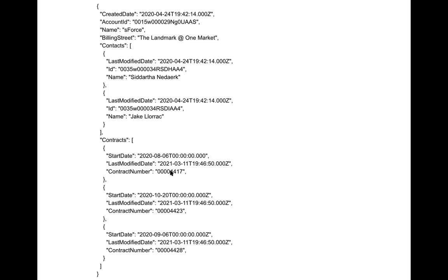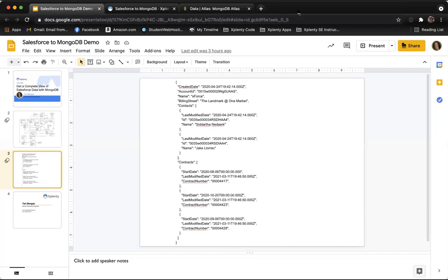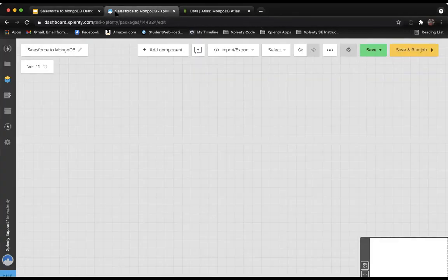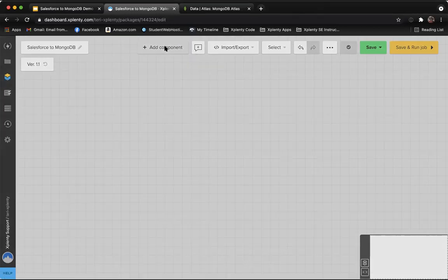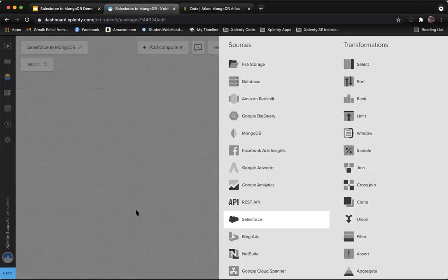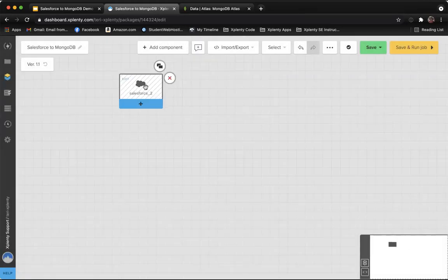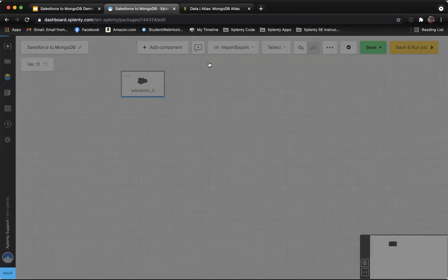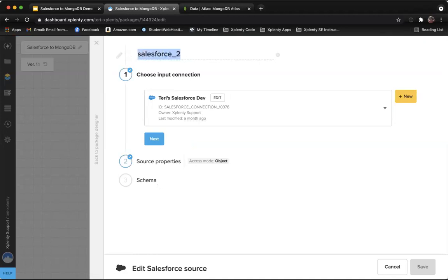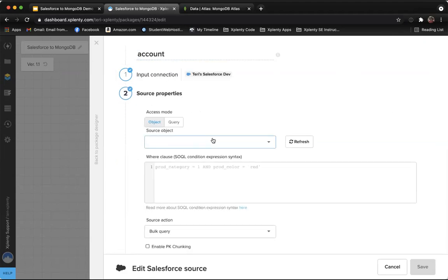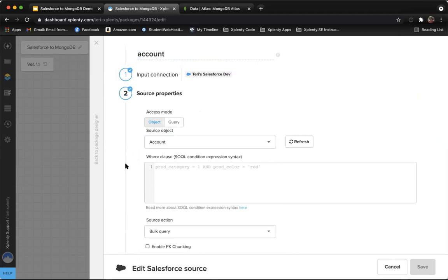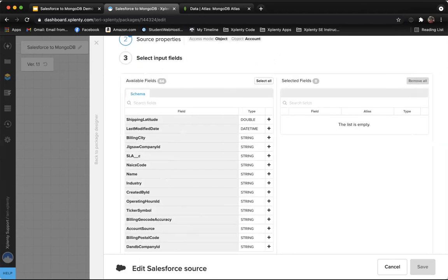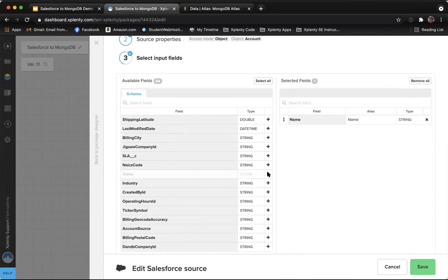Let's go ahead and head over to Xplenty. Welcome to Xplenty. We're going to go ahead and start with adding our Salesforce source component. We'll start by bringing in our account object. Next, we'll select account from our object drop-down menu. Move to the last step where we can select our fields.